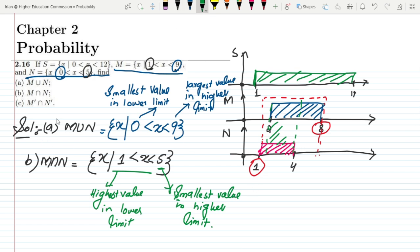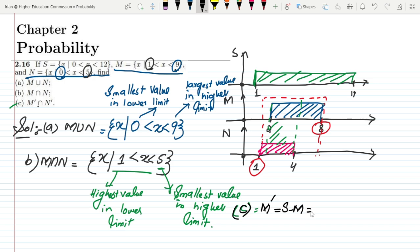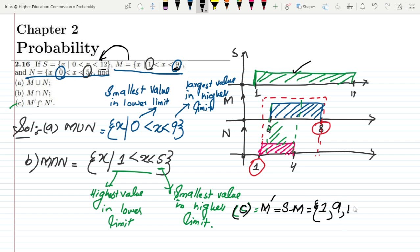For Part C, we need M complement intersection N complement. M complement is S minus M. S contains 1 to 11 and M contains 2 to 8, so removing M from S leaves the value 1 on the lower end, and 9, 10, 11 on the upper end.